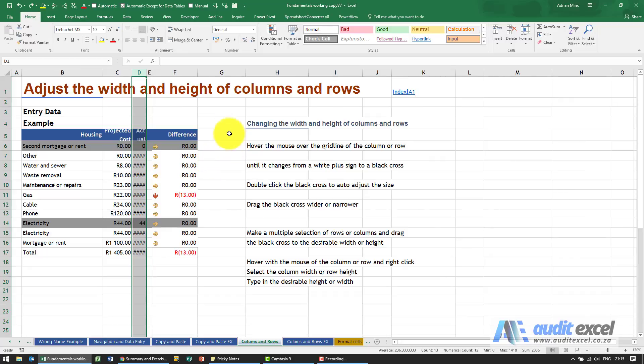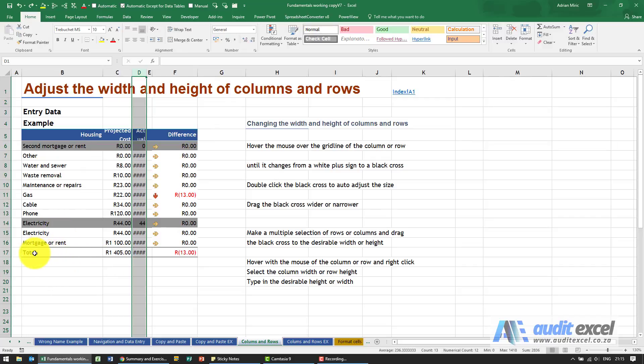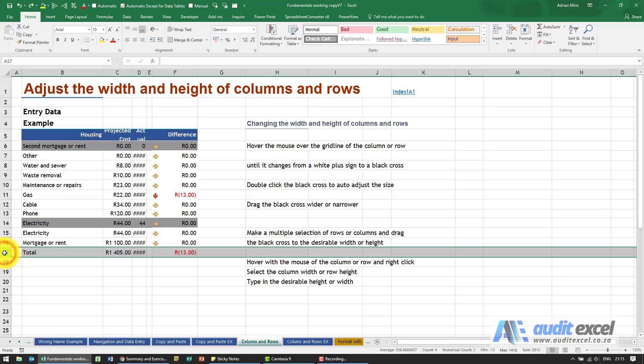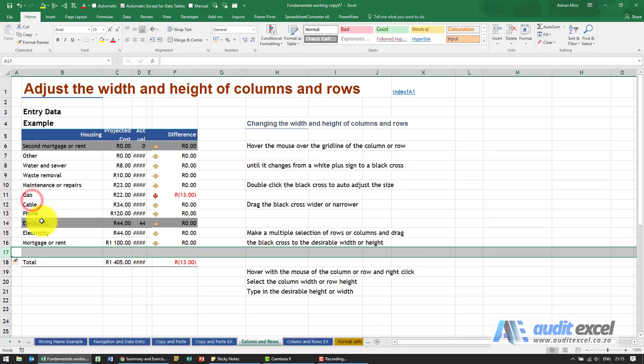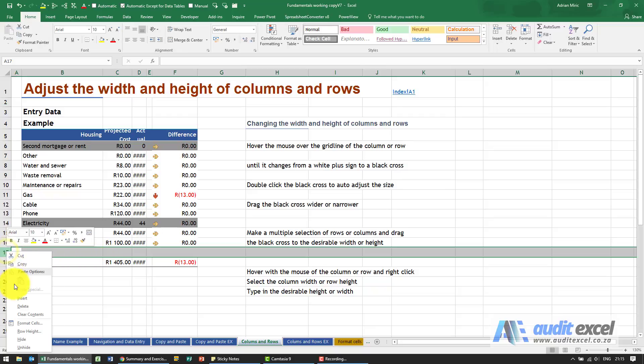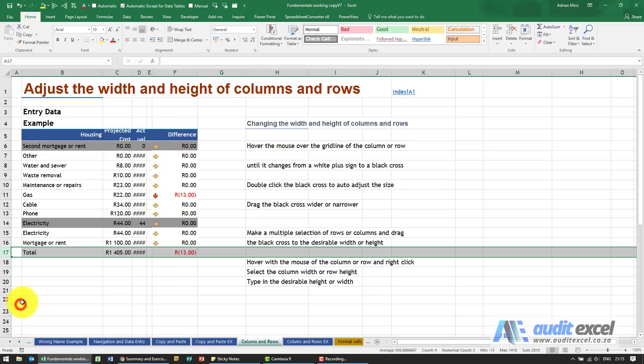Everything we've done here with columns can be done with rows. If, for example, we decided that just before the total we wanted a gap, I hover over row 17, I click, then right-click, and you'll see I get the same selection. I'm going to say insert, and you'll see it immediately inserts the row. Let's go back to what we had.